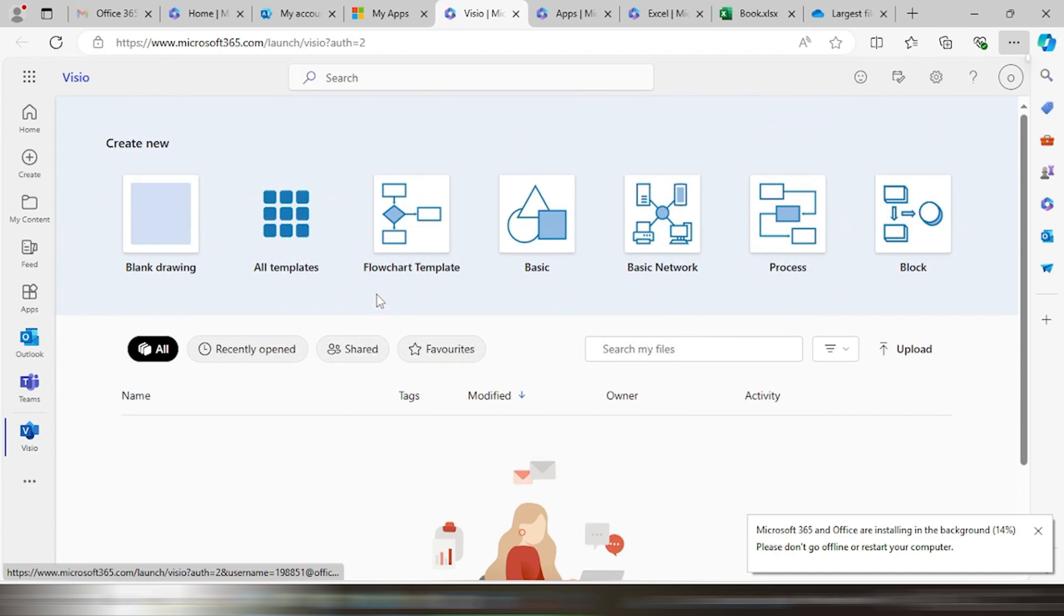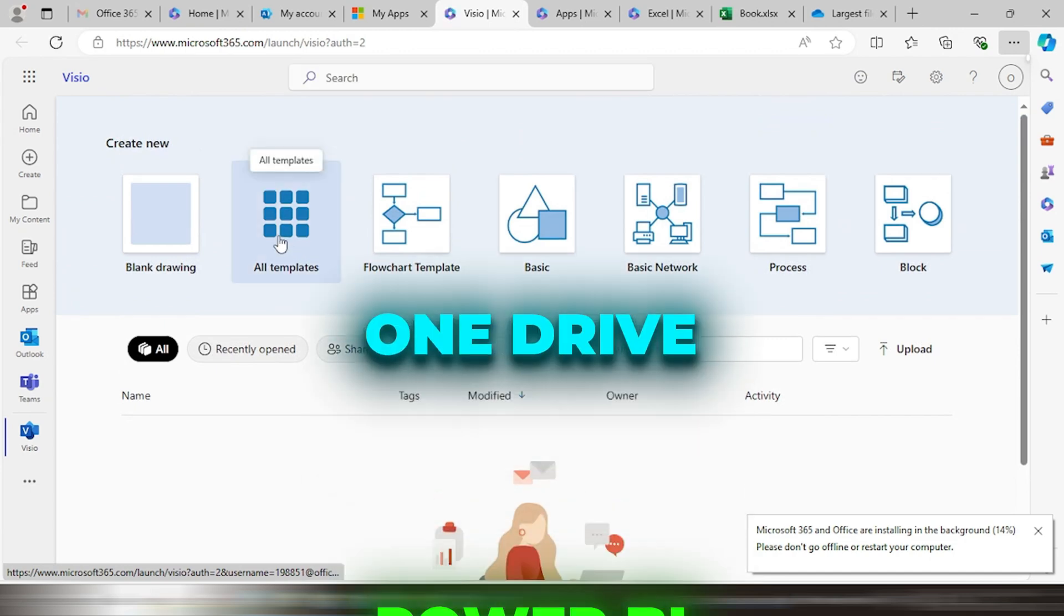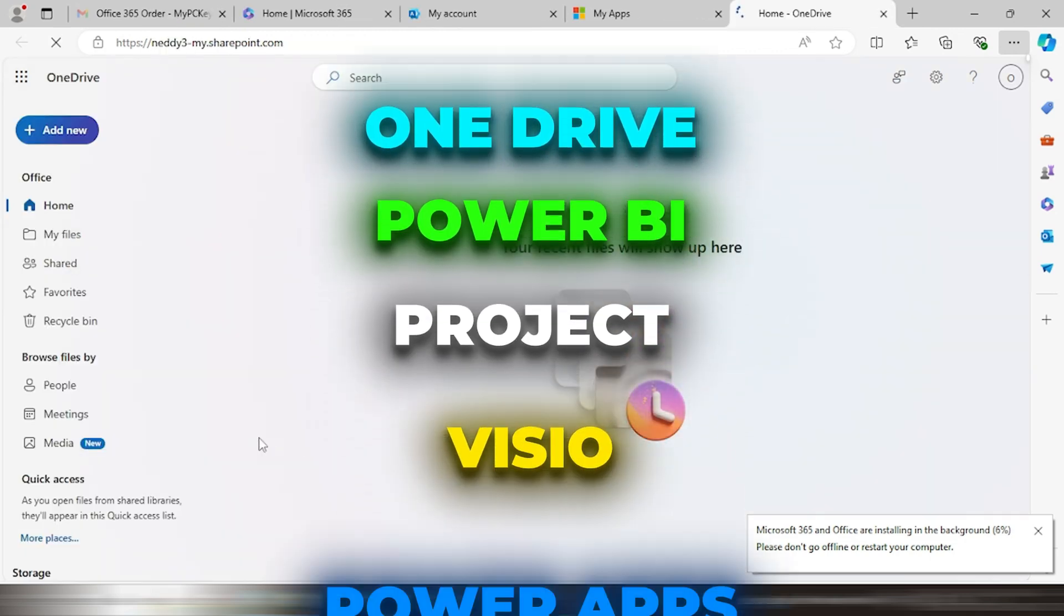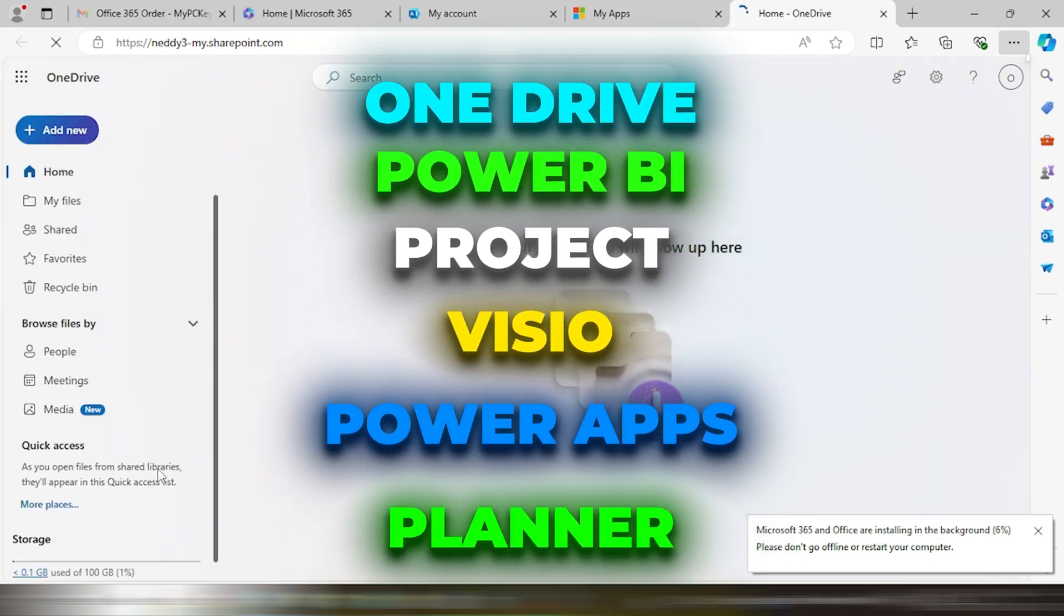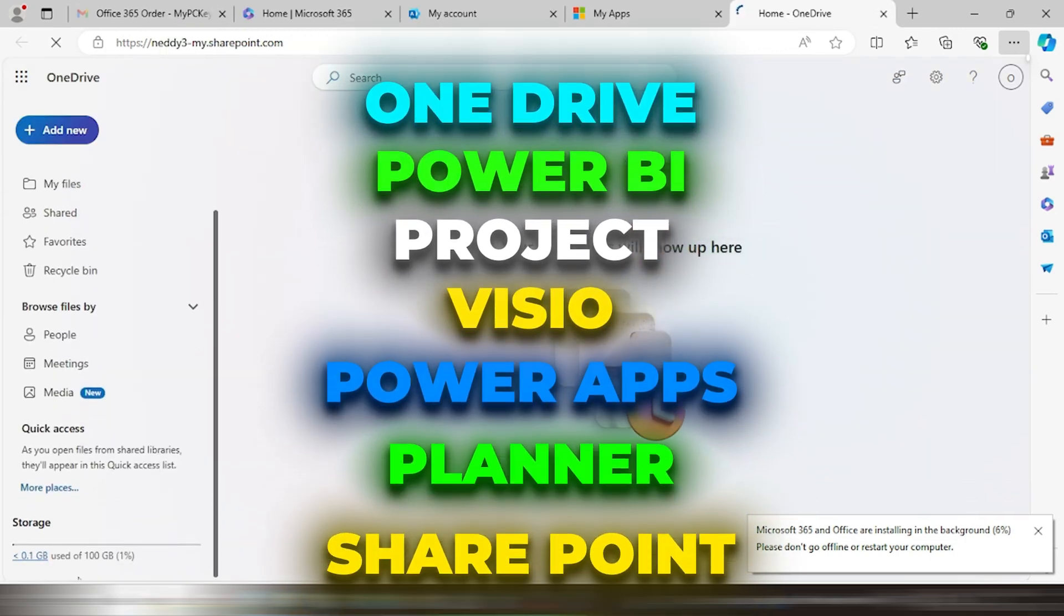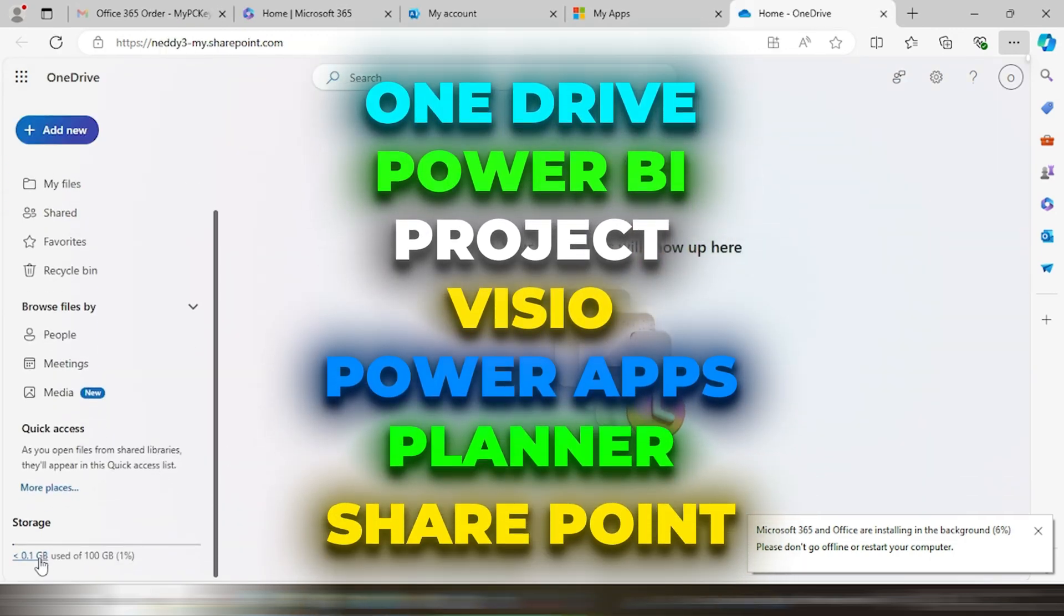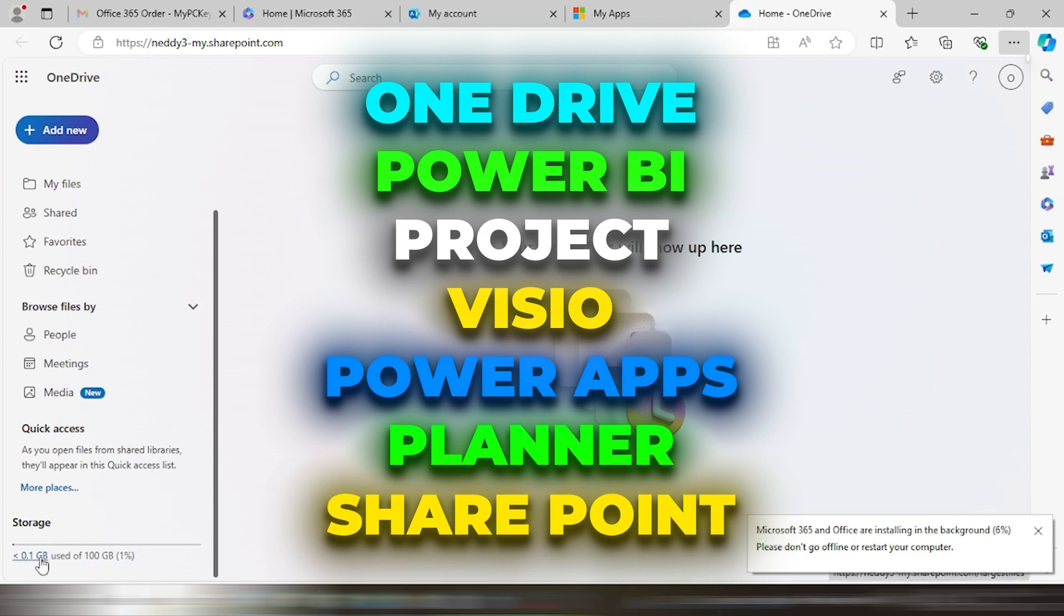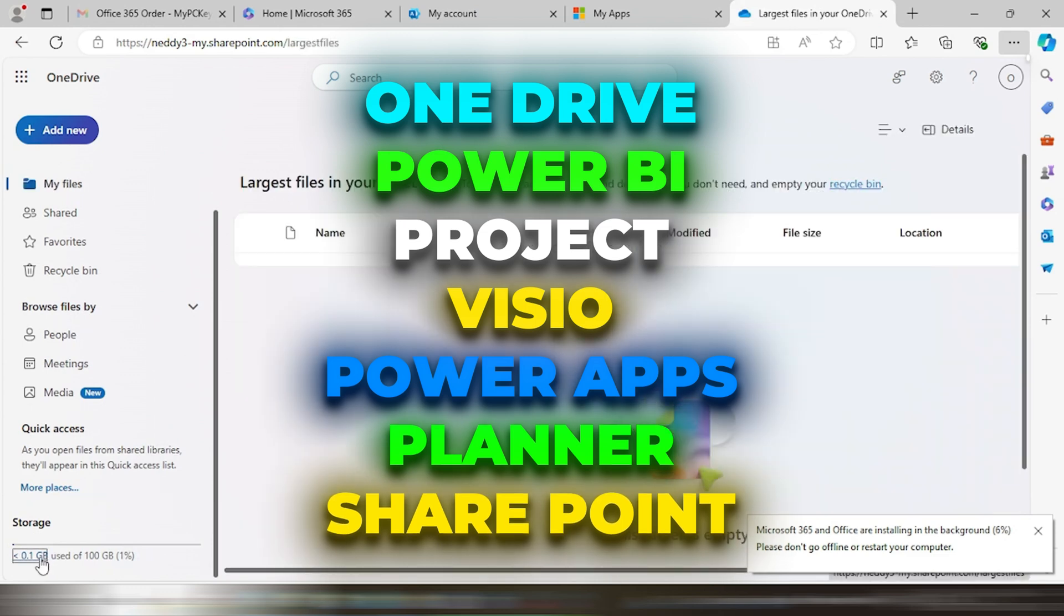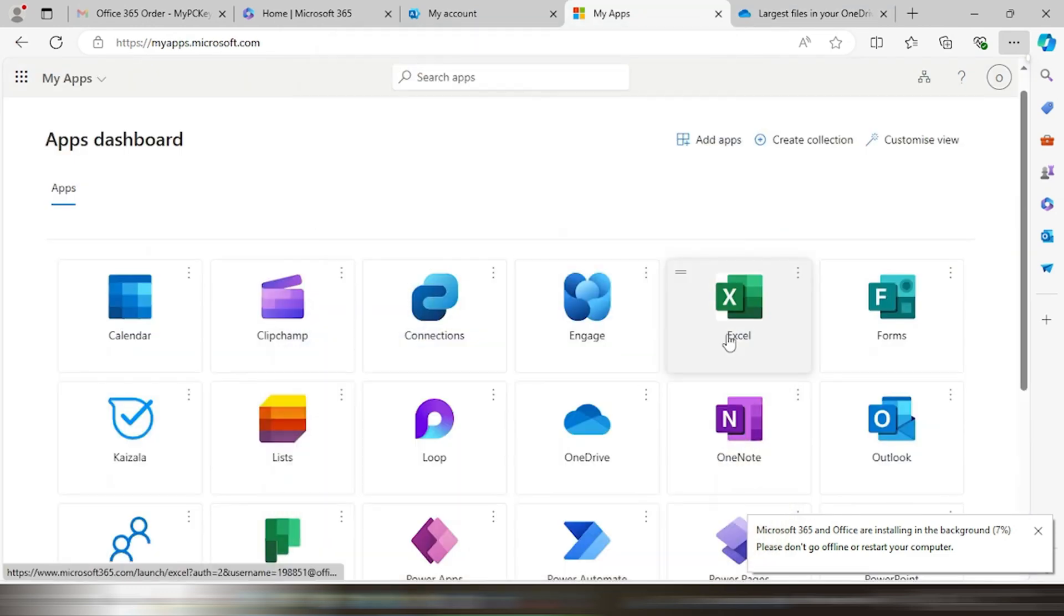You can use other apps in online mode only, like OneDrive, Power BI, Project, Visio, Power Apps, Planner, SharePoint, and other apps in online mode.